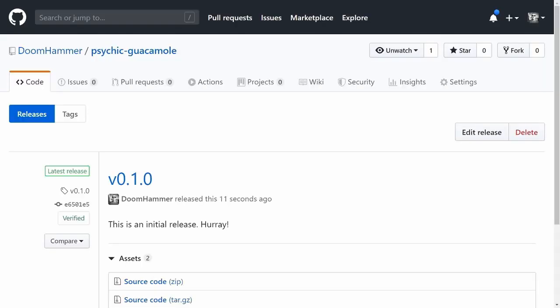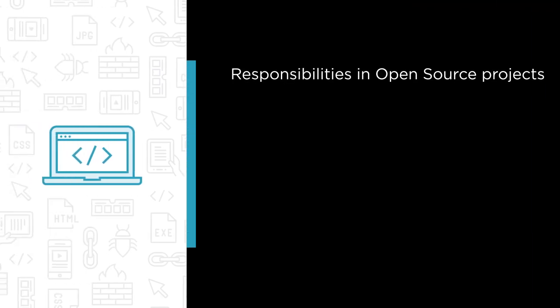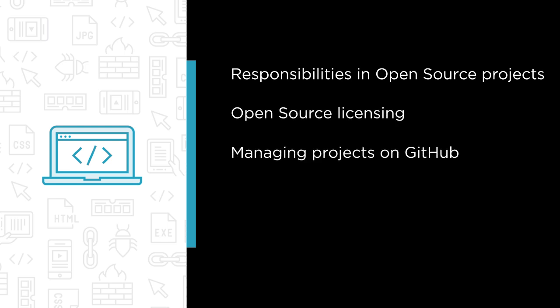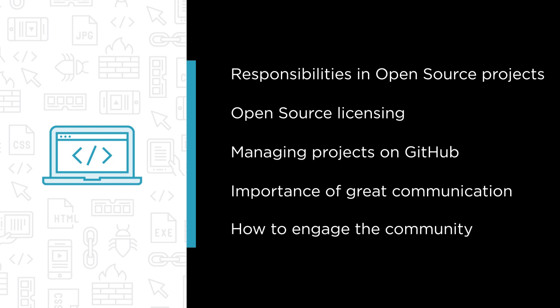Some of the major topics that we will cover include responsibilities in open source projects, open source licensing, managing projects on GitHub, the importance of great communication and how to engage the community.